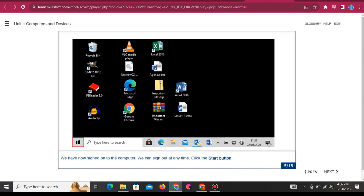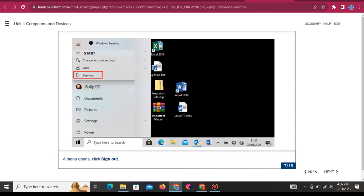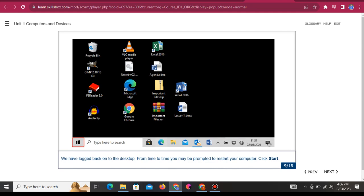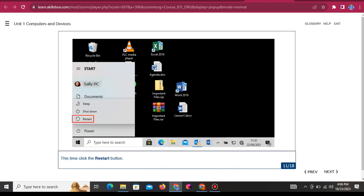We have now signed on to the computer. We can sign out at any time: click the Start button, click on the profile image, a menu opens, then click 'Sign out.' Well done, you have signed out. Now type 4, 5, 3, 2 into the text box to log back in again. We have logged back onto the desktop. From time to time you may be prompted to restart your computer. Click Start, click the power button, then click the Restart button.